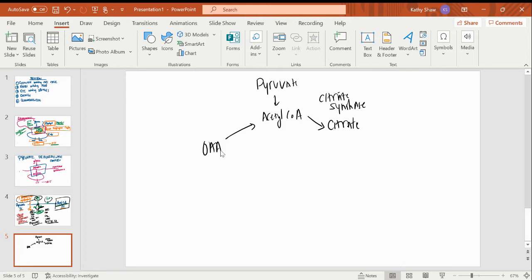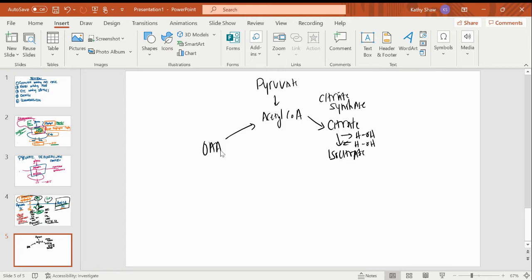Now I'm going to convert my citrate to isocitrate. I'm doing it by taking a water off and putting it back on — really moving the hydroxyl from one carbon to another by flip-flopping the hydrogen and hydroxyl groups. That's why your enzyme is not a mutase, but it's also not regulatory. This is a reversible reaction.